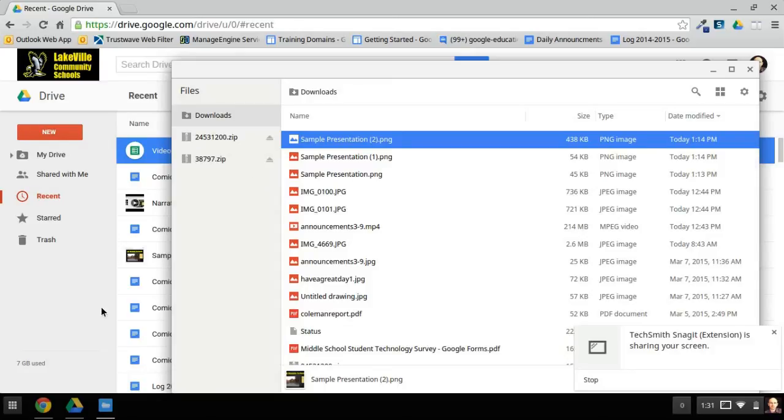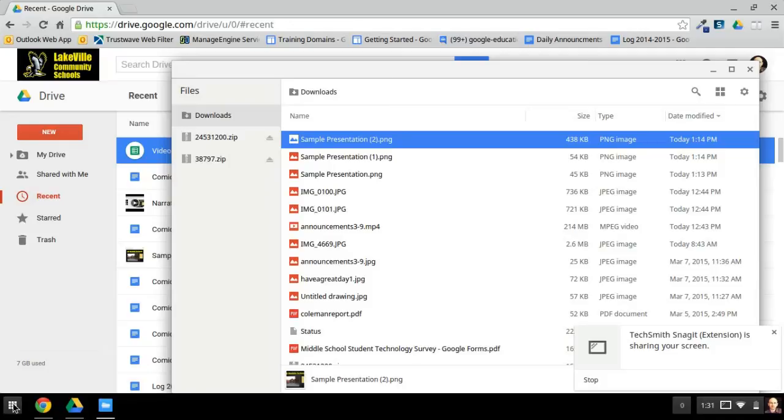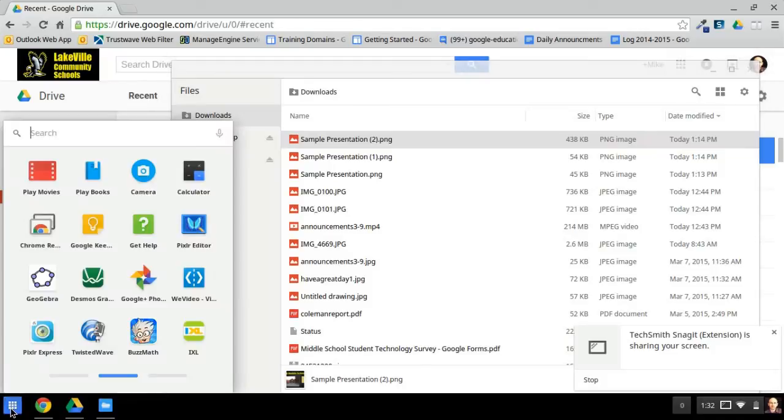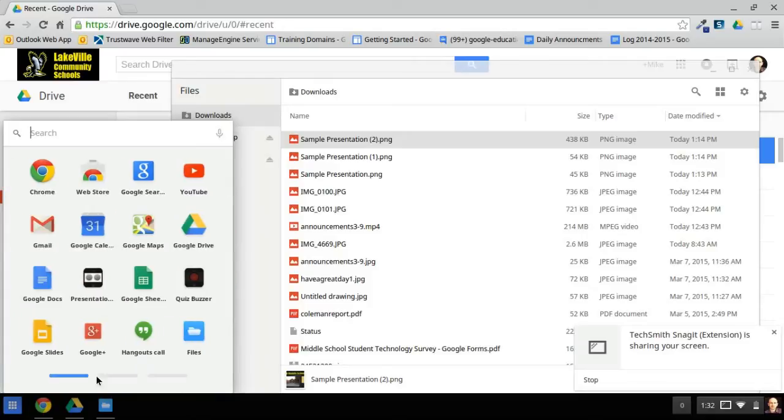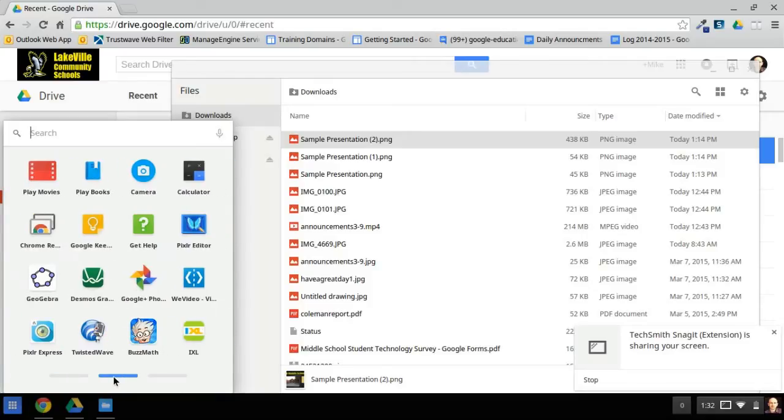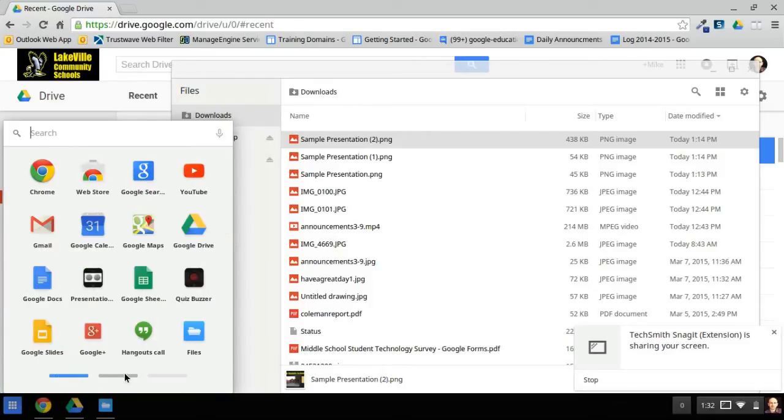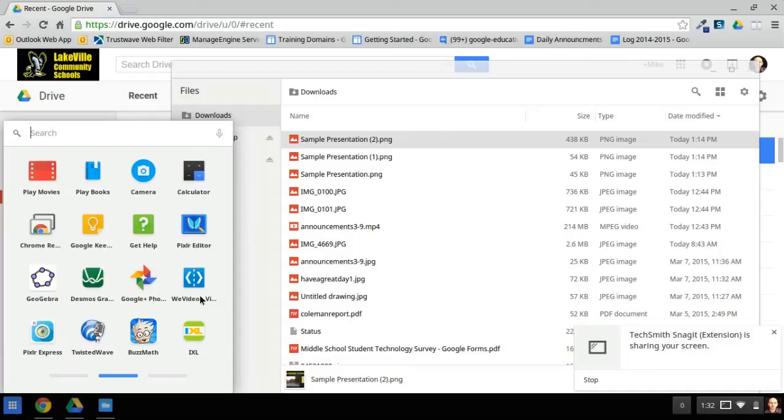To do that, we're going to use an online editor, and you can access it through the Apps button in the lower left on a Chromebook. It's called WeVideo, and if you don't see it on the first page of apps that comes up, you can always go through your apps with these icons at the bottom.